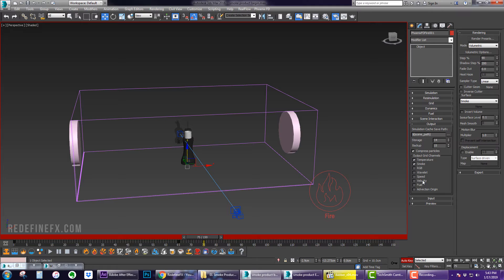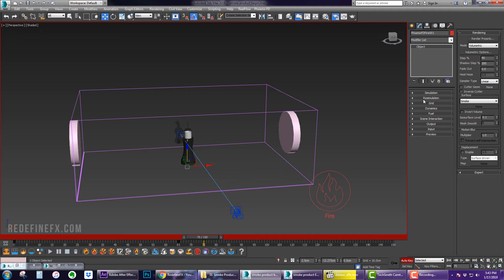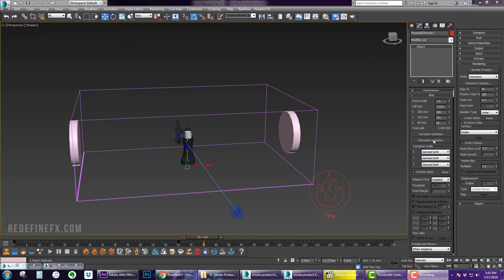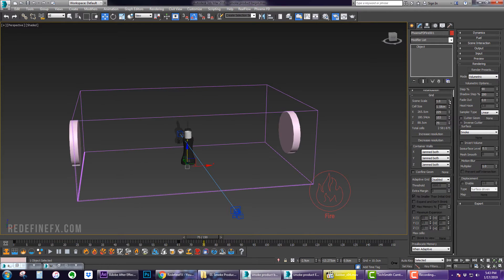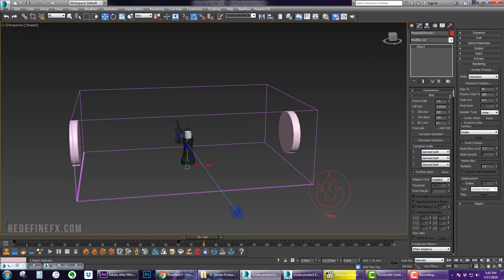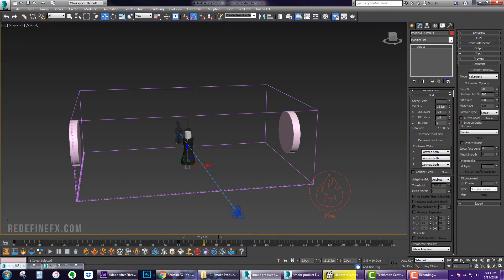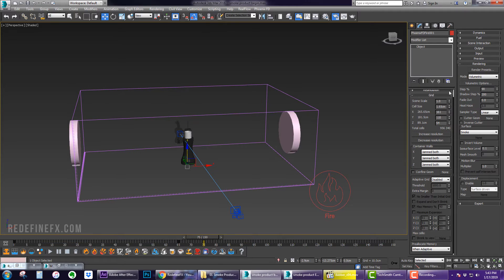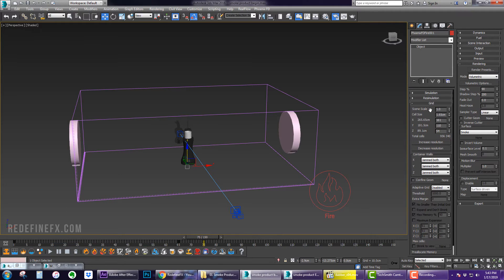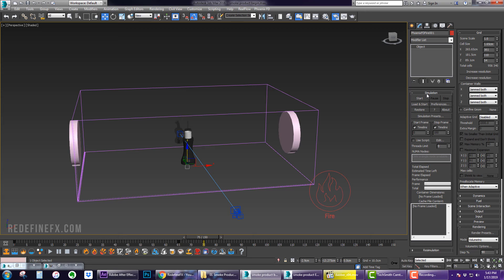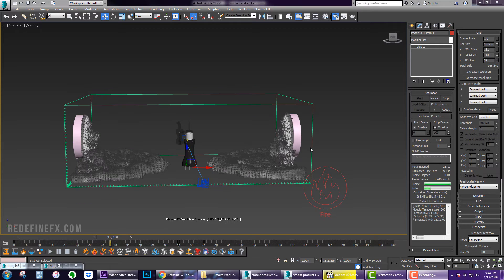And then under output you might want to check velocity if you want to render this with motion blur and select a path that you want to simulate this into. And then just for the sake of this test I'm going to make the resolution much smaller so that I can simulate this faster and I'm just going to go under simulation and start.